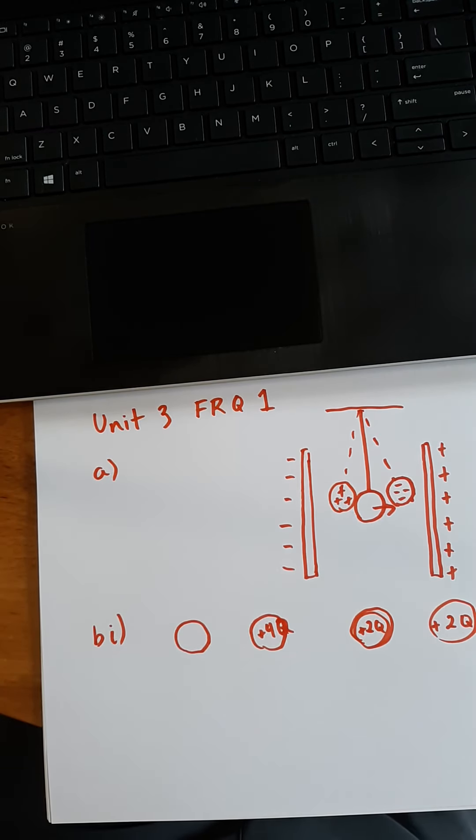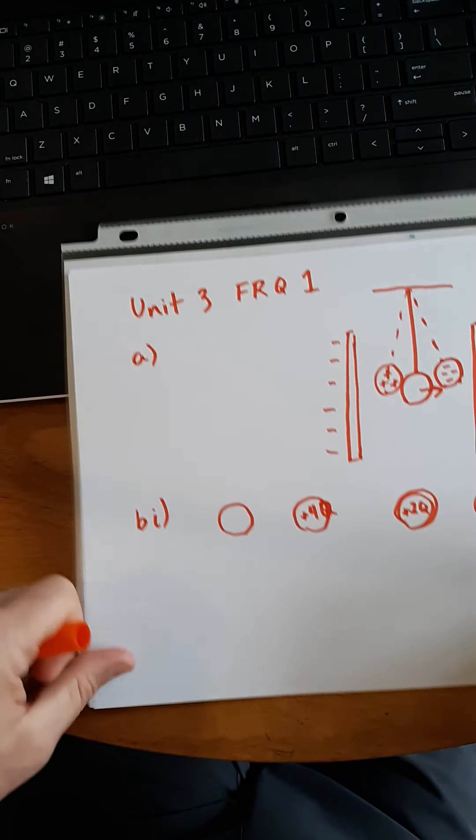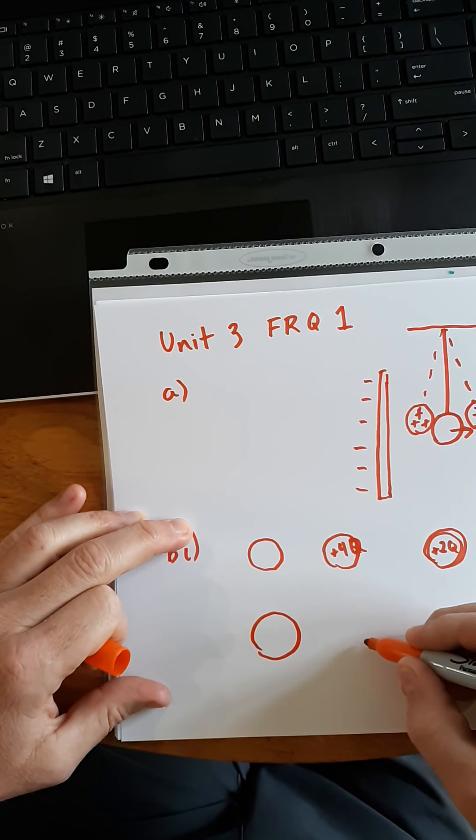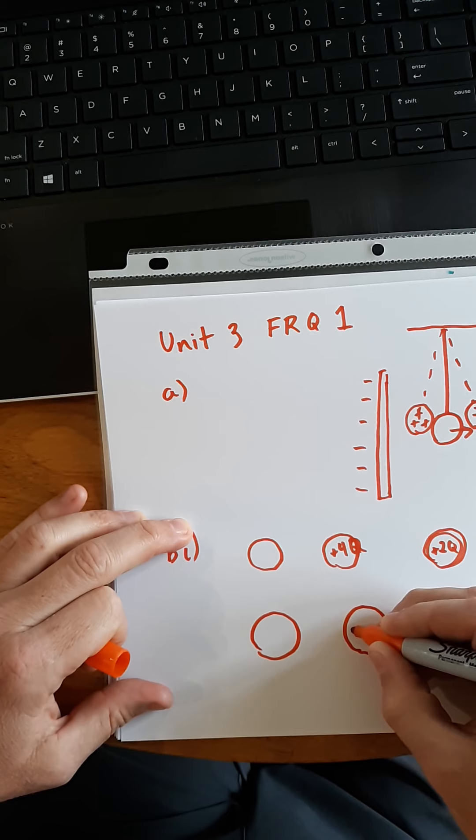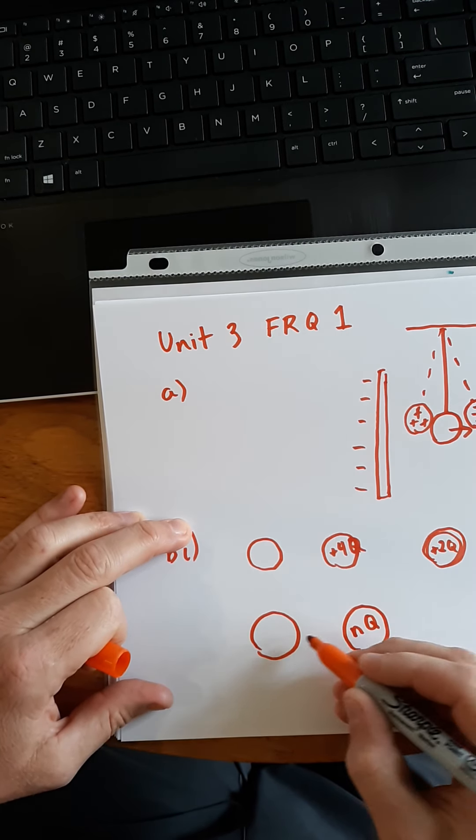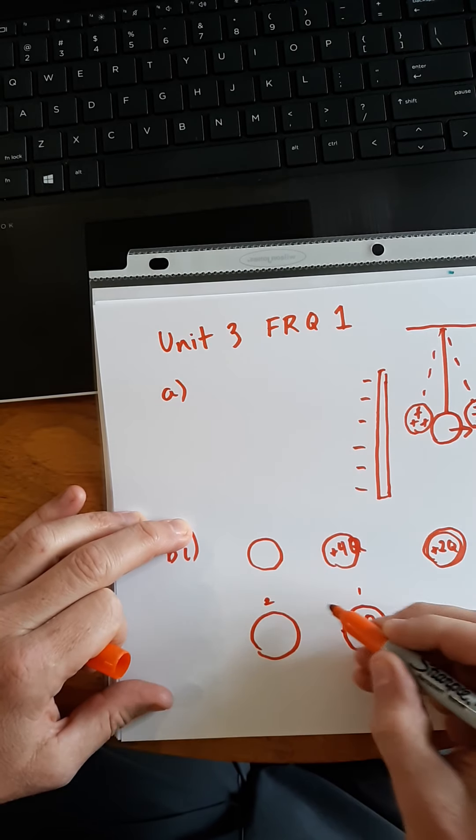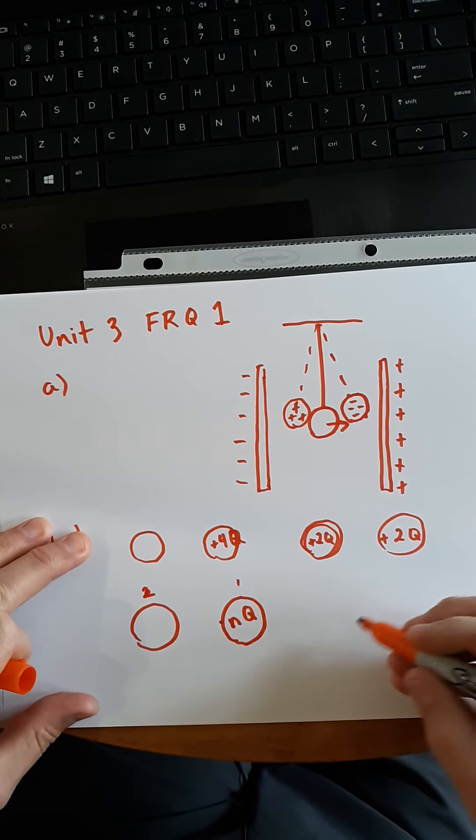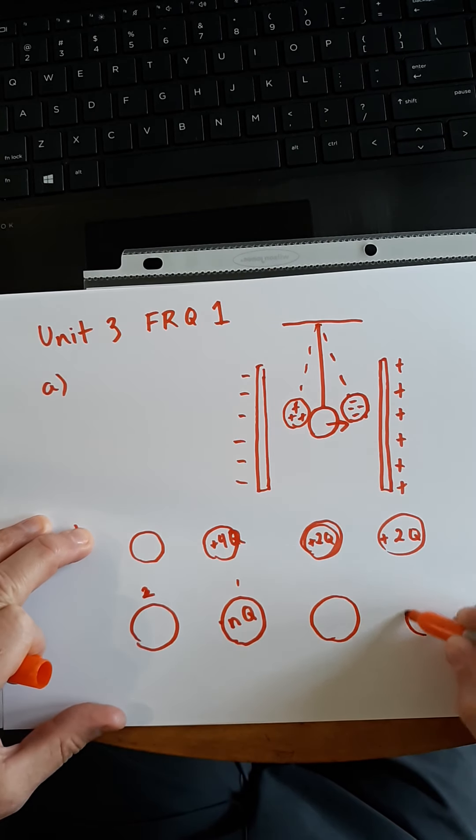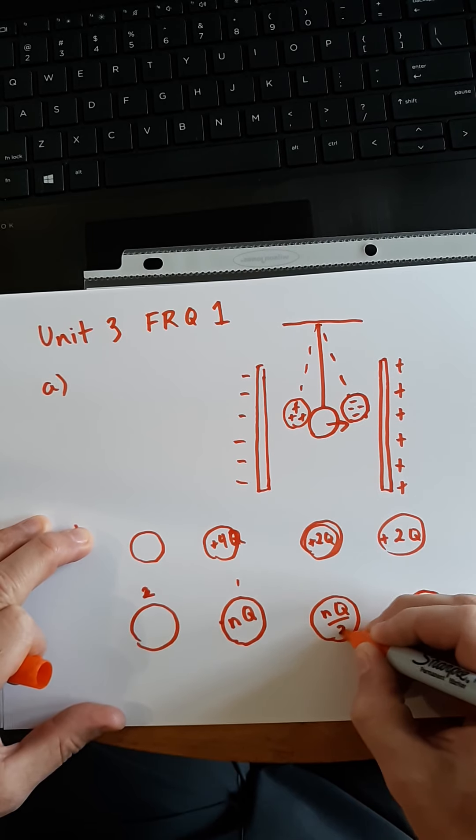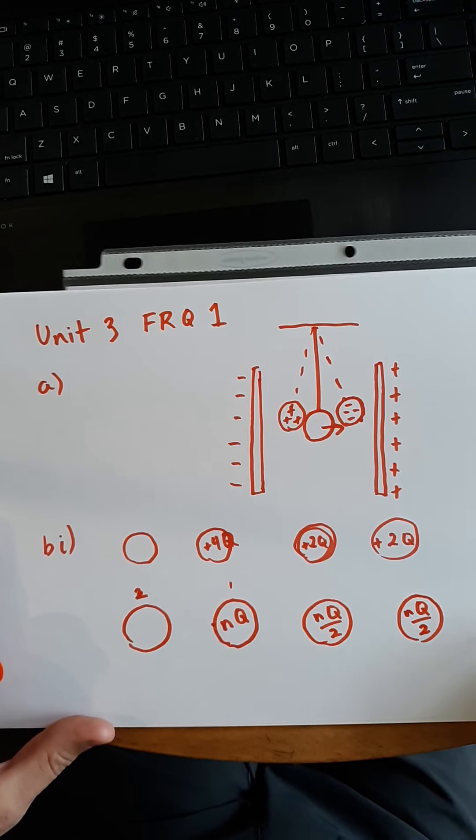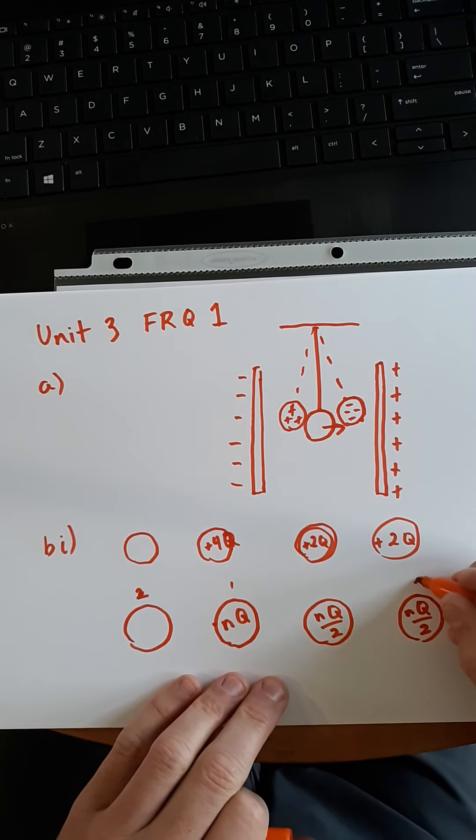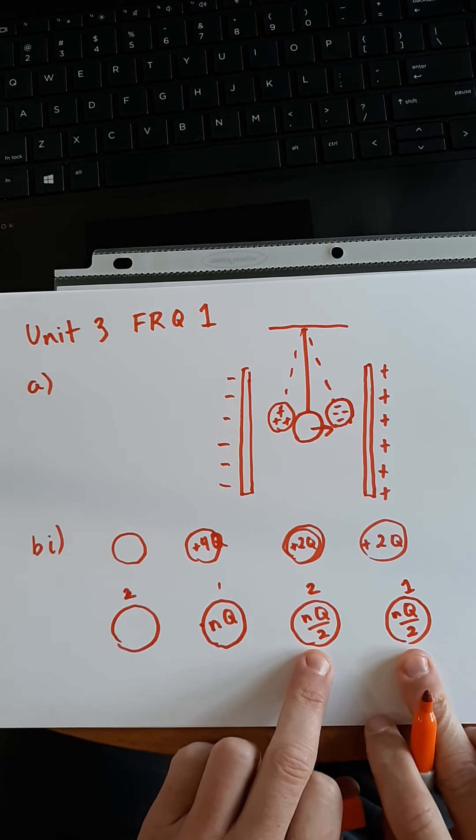So, looking at their wording, they're saying, what is the net charge on sphere one and two after they have been touched together? Well, before they were touched together, here's sphere two, here's sphere one. This one had an amount of charge NQ. And if I touch this sphere one to this sphere two, and then I separate them again, what would your after effect be? Well, based on the example I just shared with you, this one would be NQ divided by two, and this one would be NQ divided by two. So, that's the first thing I would say. I would say the net charge on sphere one and sphere two would be NQ divided by two.